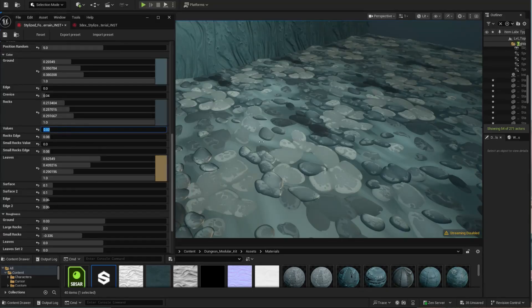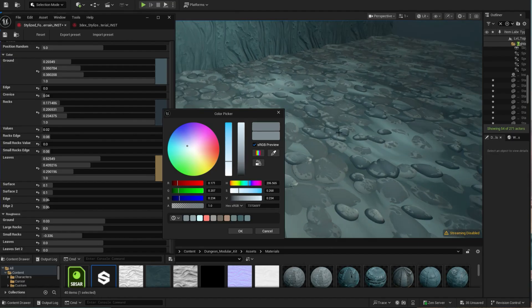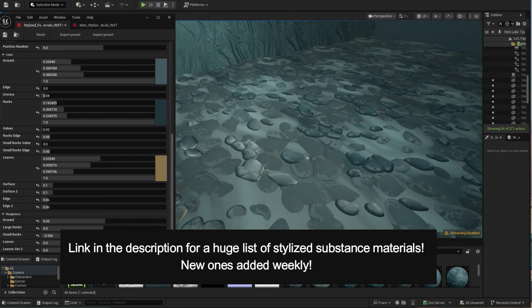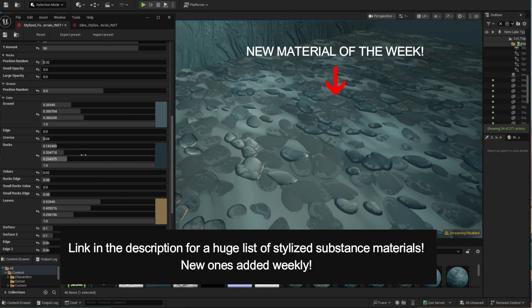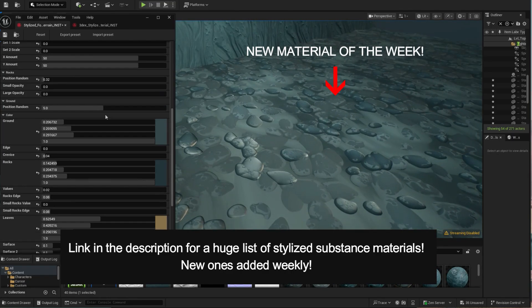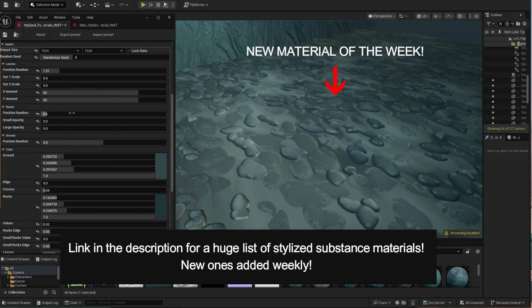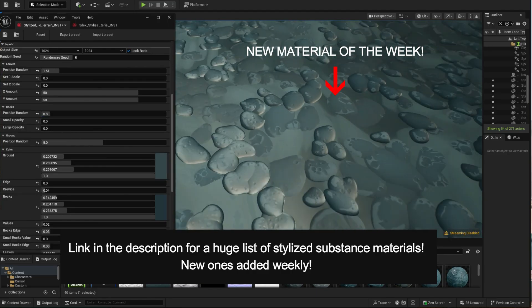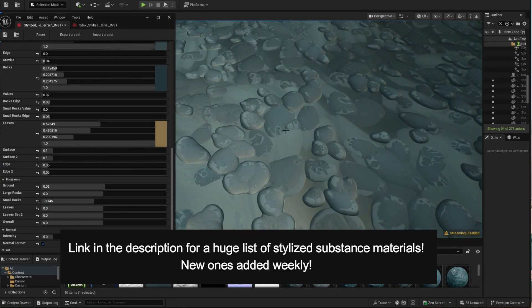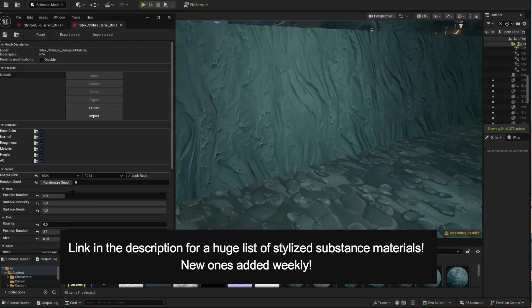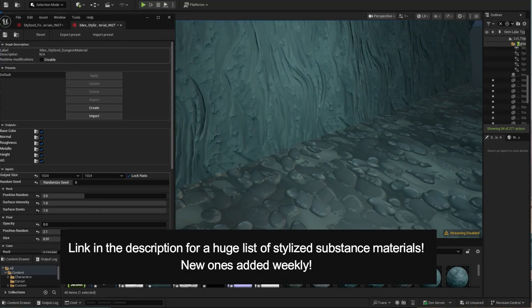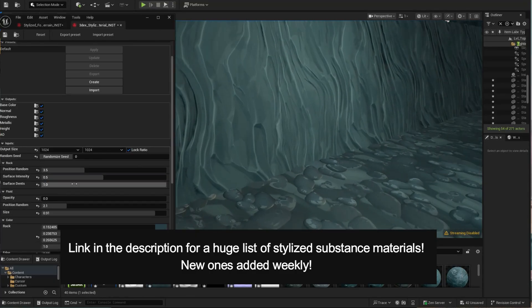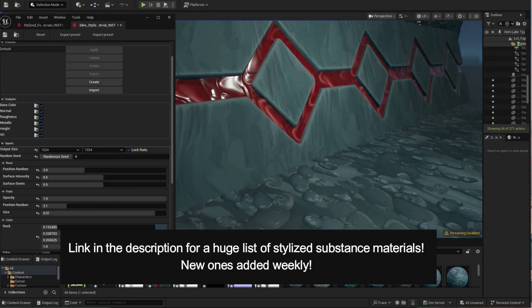So that's pretty much it for this video. If you liked it, give it a like. If you are interested in these materials in particular and other materials as well, I'll leave some links in the video description where you can get pretty much all my stylized materials that I make. There's new materials being created weekly, so you can always check those out. Once again, if you like this video, give it a like, subscribe to the channel, and I'll see you in the next one.